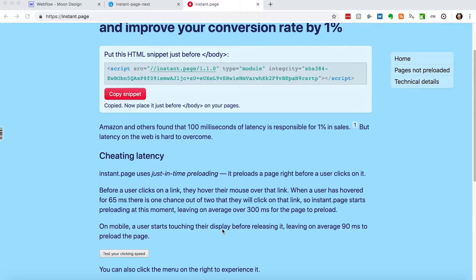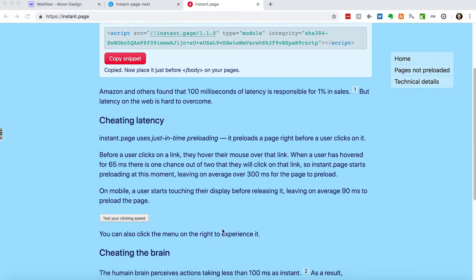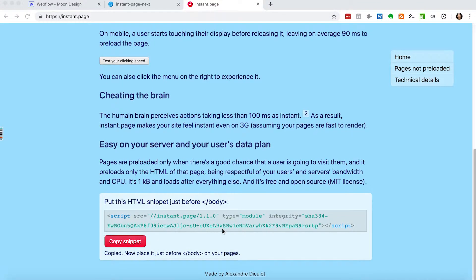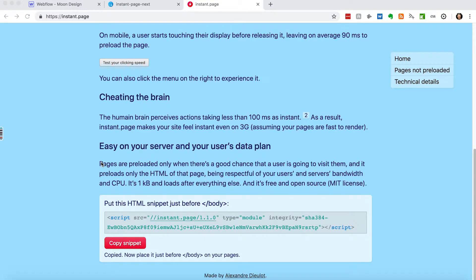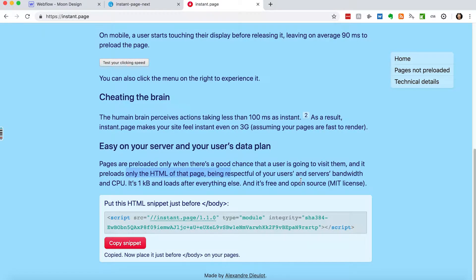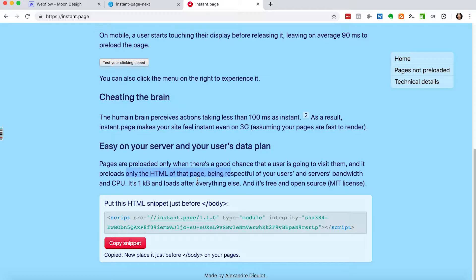Now, a couple of notes with this. They say pages are preloaded only when there's a good chance that you're going to visit them, and it preloads the HTML, only the HTML of the page, being respectful of your users and the server's bandwidth and CPU. So they're not going to load up huge images or huge script files because you don't want to be using people's data in large amounts. So it's just the HTML, just the text of the website.